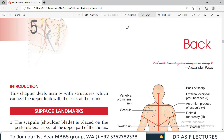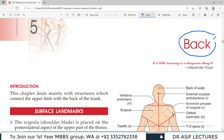Hello everyone and welcome to my channel. This is Professor Asif Qureshi and you are watching Dr. Asif Lectures. We are going to study Upper Limb anatomy. The book is Bedi Chorasiya. Today the title is Back.